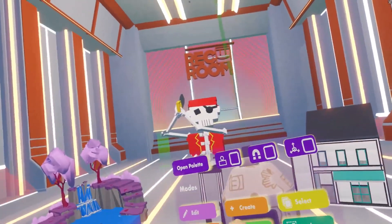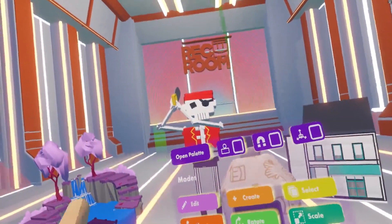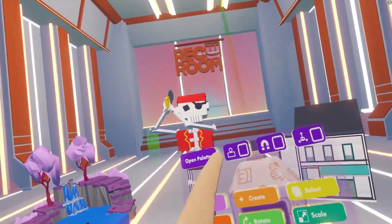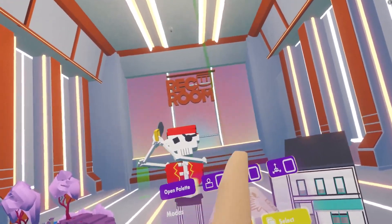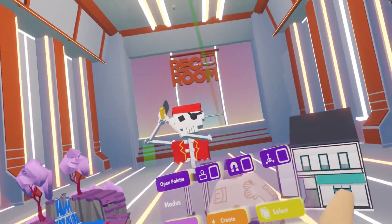We're going to go over a couple of snapping tools that we have here. We have Align, we have the Snap tool, and we have the World Space tool.